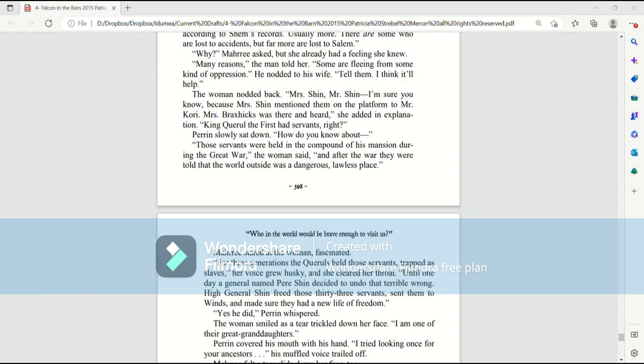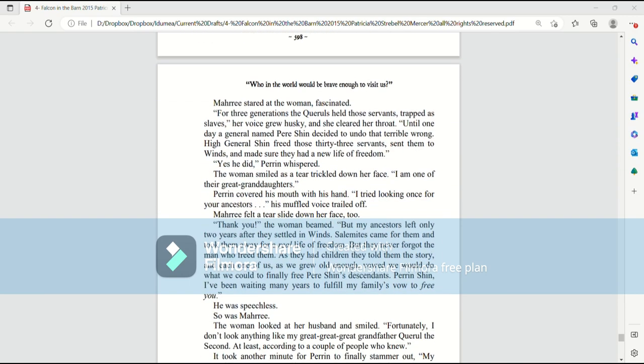Those servants were held in the compound of the mansion during the Great War, the woman said. And after the war, they were told that the world outside was a dangerous, lawless place. Mari stared at the woman, fascinated. For three generations, the quarrels held those servants, trapped as slaves. Her voice grew husky and she cleared her throat. Until one day, a general named Per Shin decided to undo that terrible wrong.